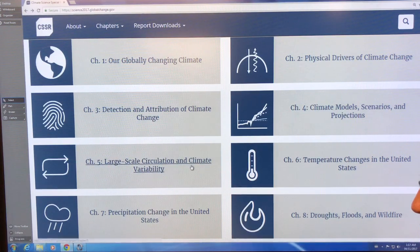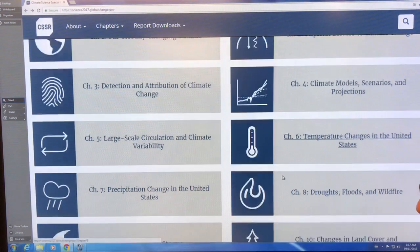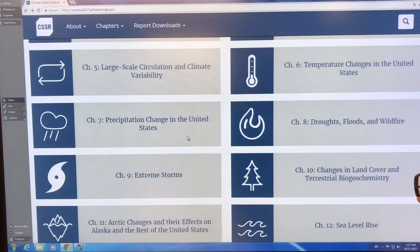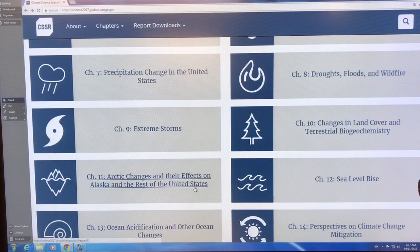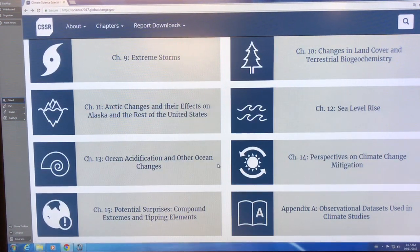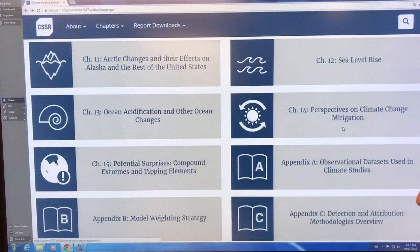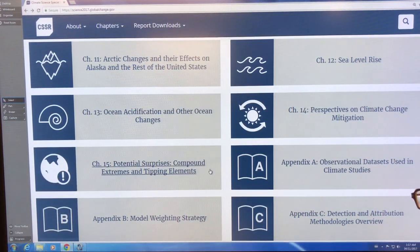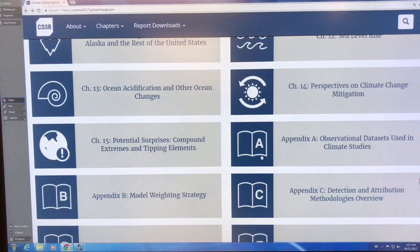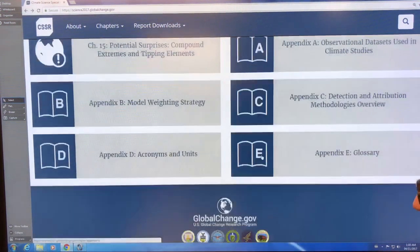It talks about large-scale circulation, temperature changes, with a focus on the United States. It covers precipitation changes, droughts, floods, storms, Arctic changes and the impacts to Alaska and the rest of the US, sea level rise, ocean acidification, mitigation, and tipping points. It does go into tipping elements and feedbacks and things like that.